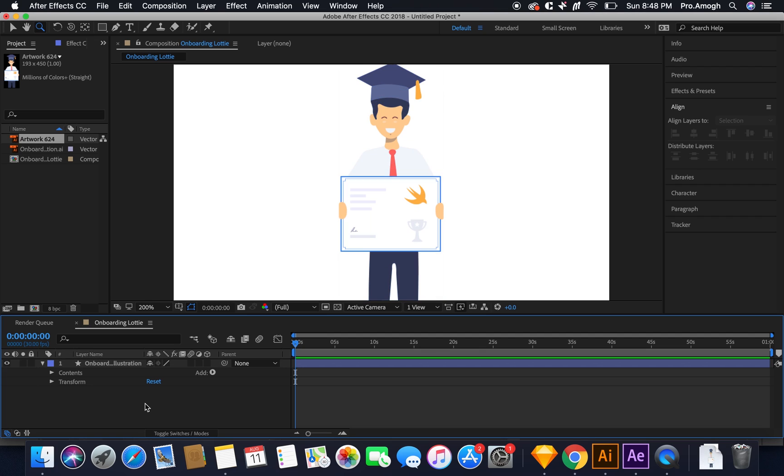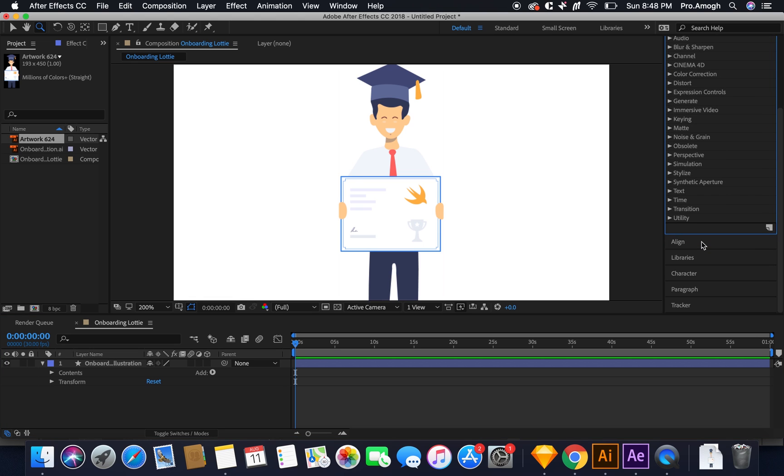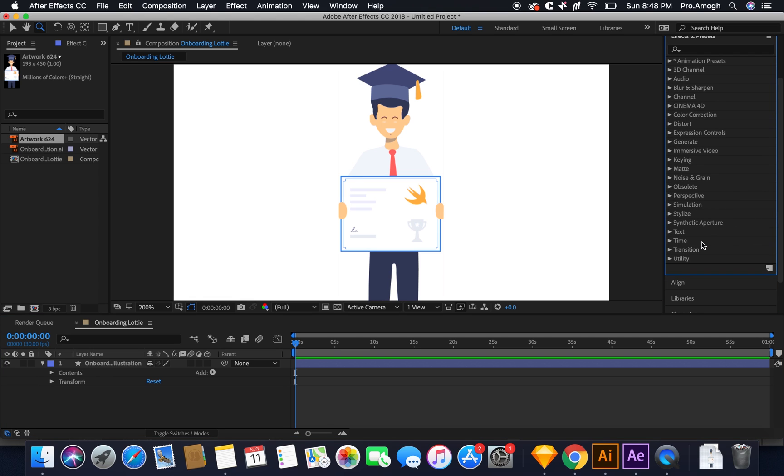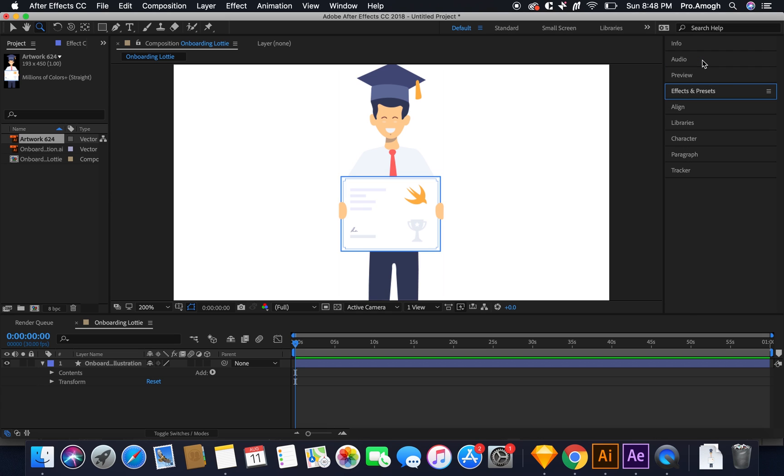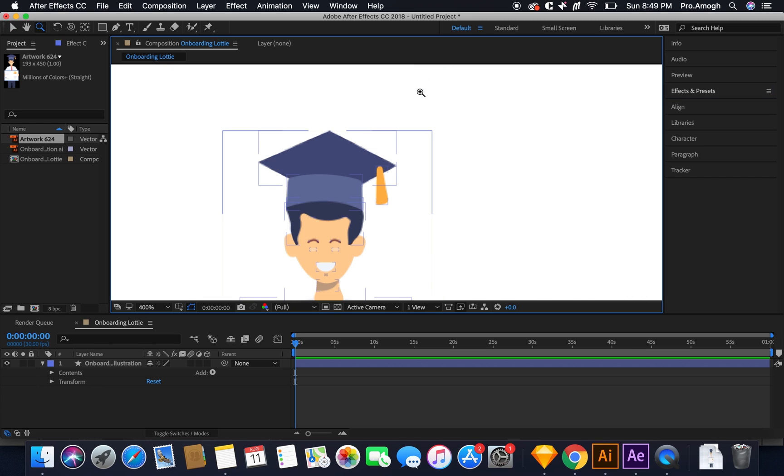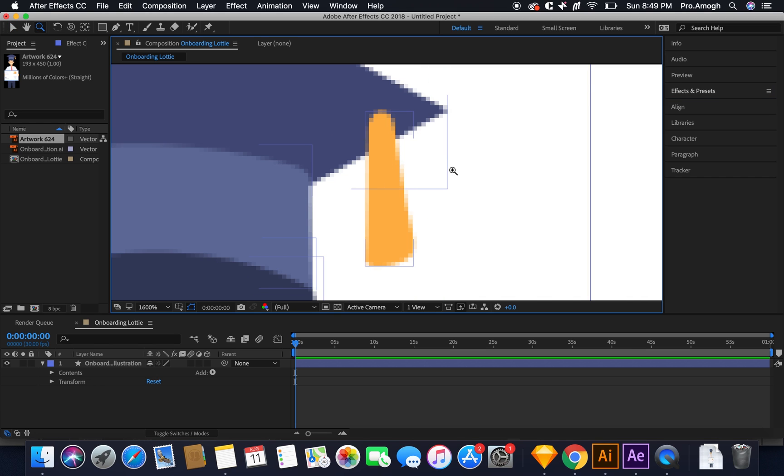Another very important rule that you need to know is you cannot make use of any effects inside after effects for the animation. You will need to play only with the positioning, scaling, transparency, and rotation of individual objects.